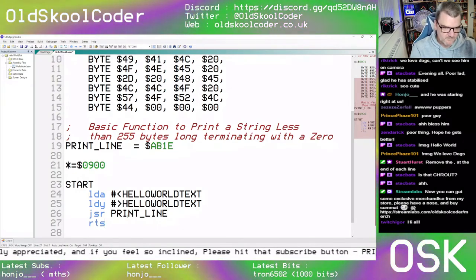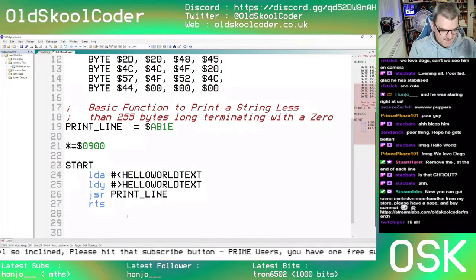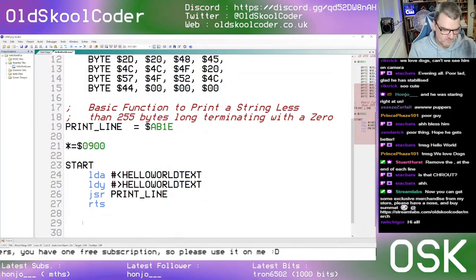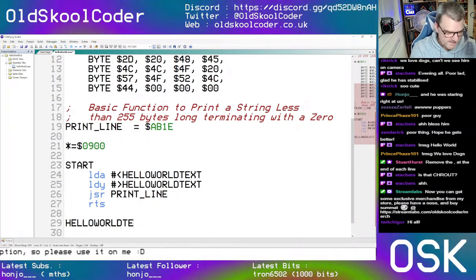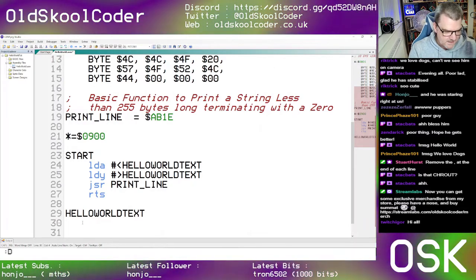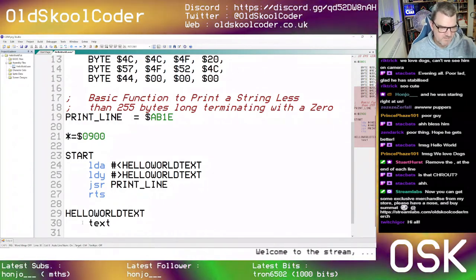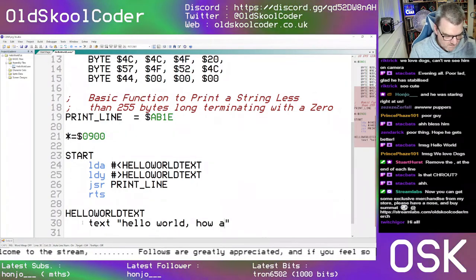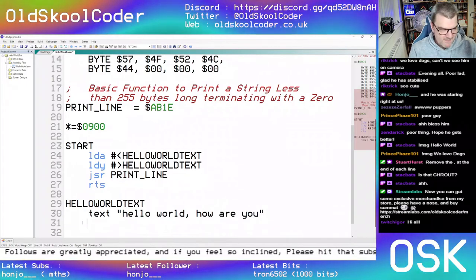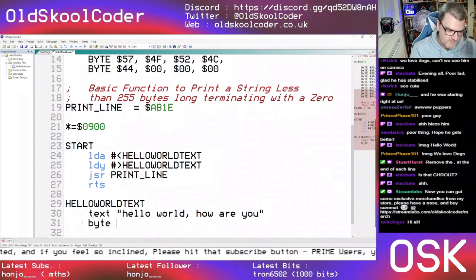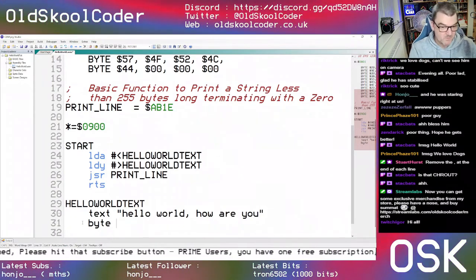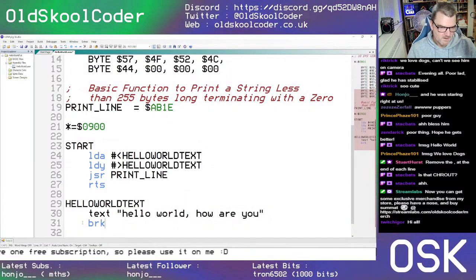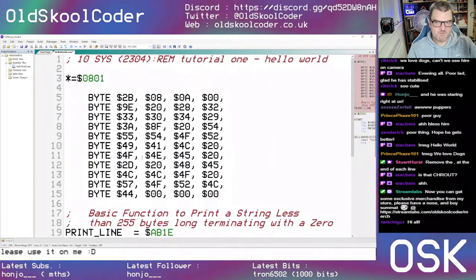Then we say RTS — go back to Basic once you've done it. Now we need to set up the text label. So 'hello_world_text:' and in CPS you use the assembler directive 'text', then put quotes 'Hello World, how are you'. Then you put a byte zero — always terminate with a byte zero, or you can use BRK because BRK is zero in machine code.